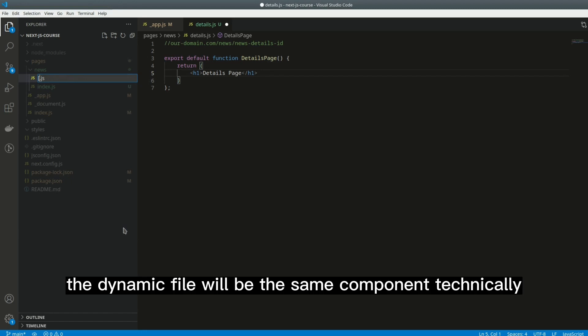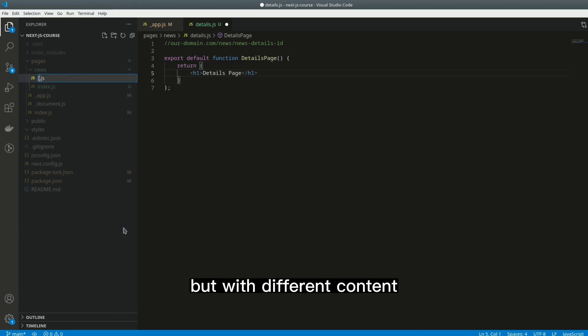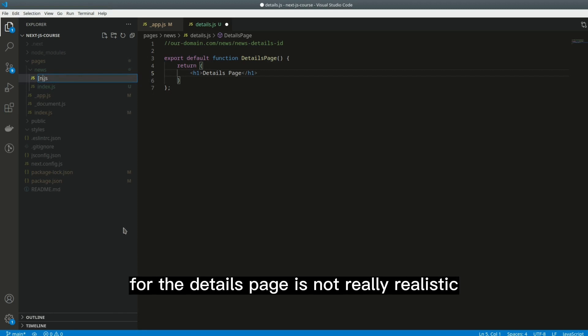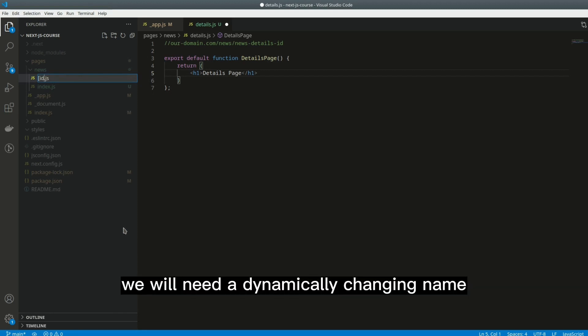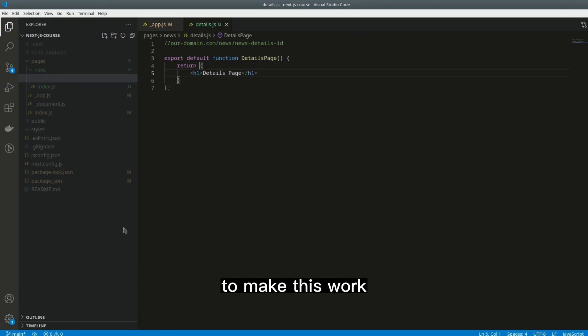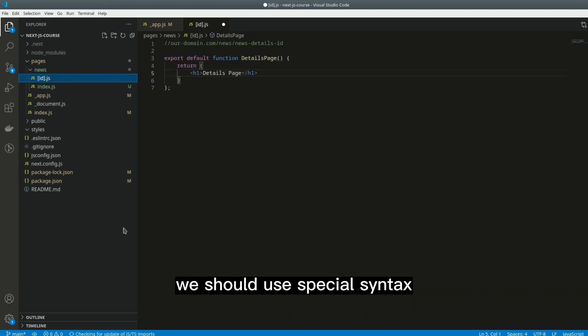The dynamic file will be the same component technically, but with different content, and that is why hard coding the identifier for the details page is not really realistic. We will need a dynamically changing name, like the identifier of the news. To make this work we should use special syntax.